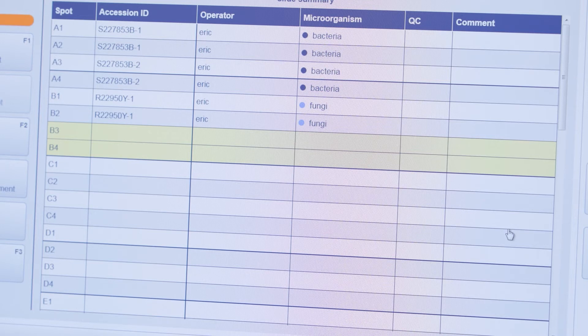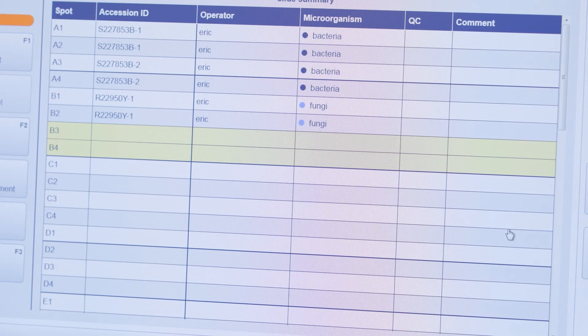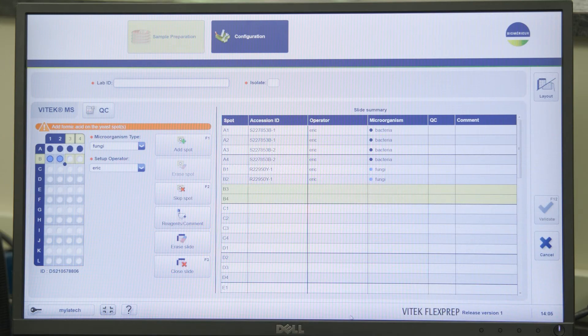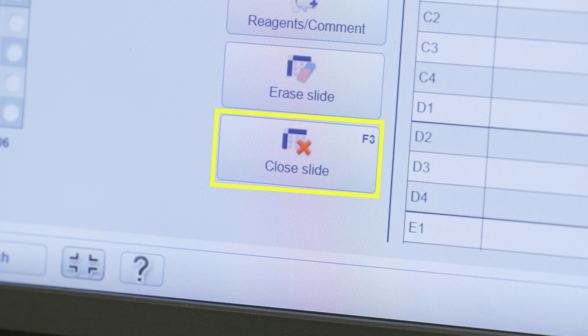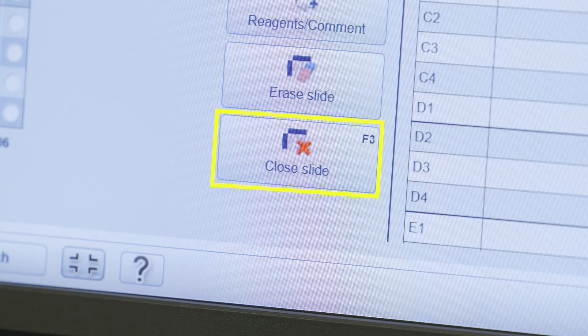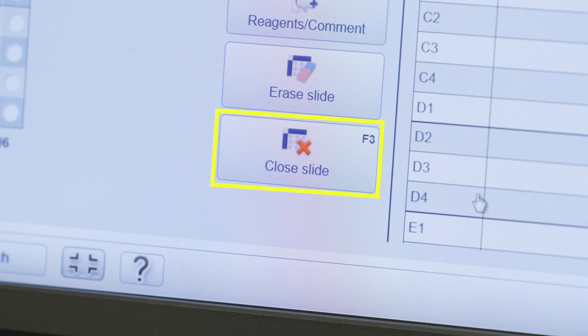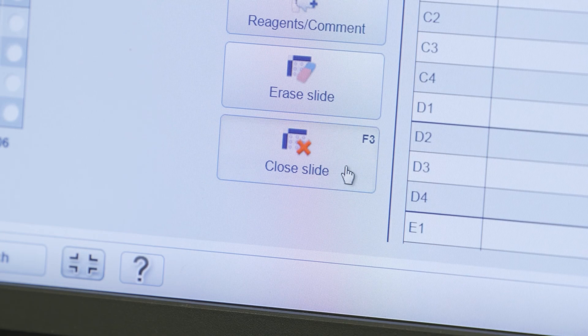The slide summary can be checked to verify accuracy before closing the slide. When all desired spots are linked to a lab ID, click close slide or F3 to exit.